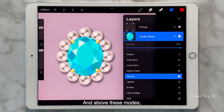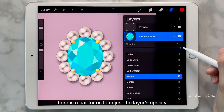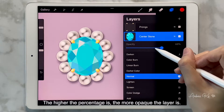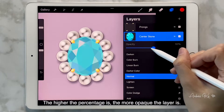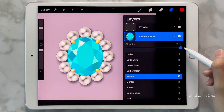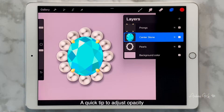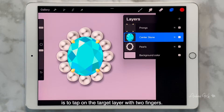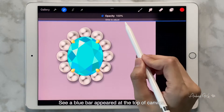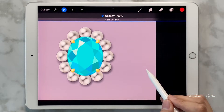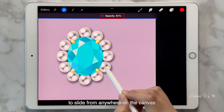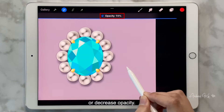Above these modes, there is a bar for us to adjust the layer's opacity. We can see the opacity of the sapphire is changing. The higher the percentage is, the more opaque the layer is, and vice versa. A quick tip to adjust opacity is to tap on the target layer with two fingers. A blue bar will appear at the top of the canvas, and we can use either our finger or stylus pen to slide from anywhere on the canvas to increase or decrease opacity.